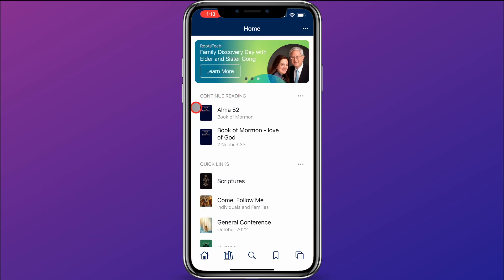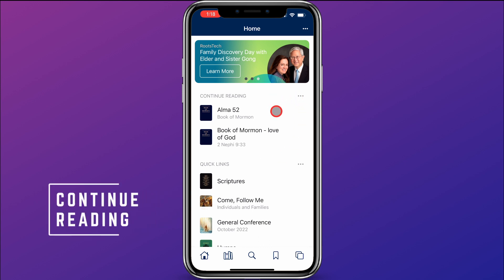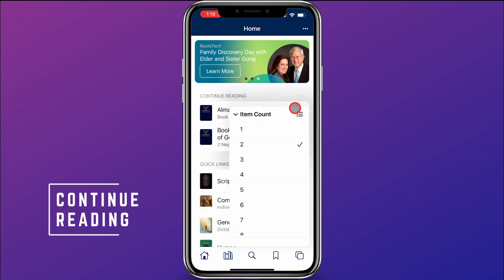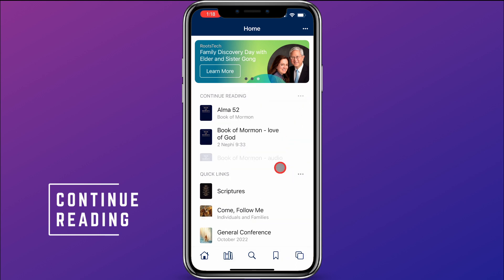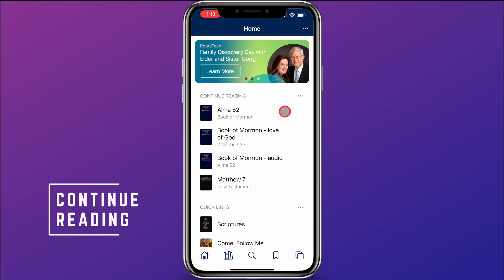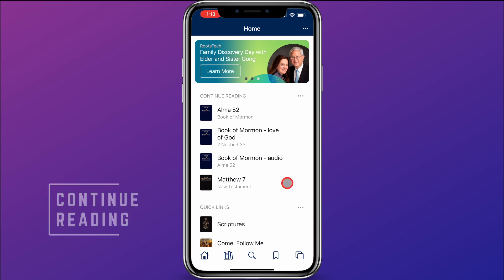The next section shown here is Continue Reading. These are links to where I've most recently been reading my scriptures, so I could quickly click on one of those and it would take me to that spot. I can click on the three dots and change the number of items it shows — so if I want to see the four most recent places I've been reading, I can change that to four.